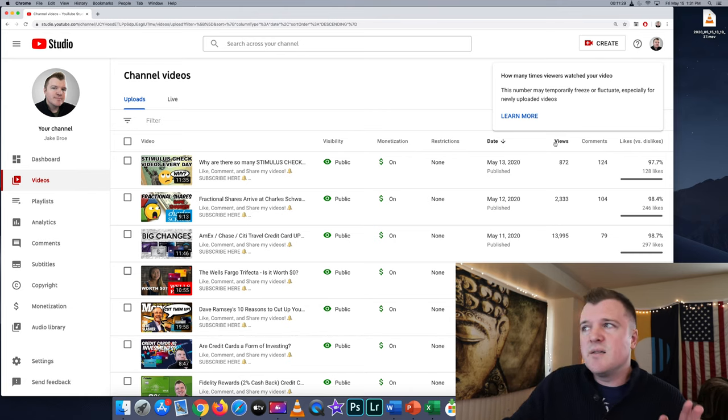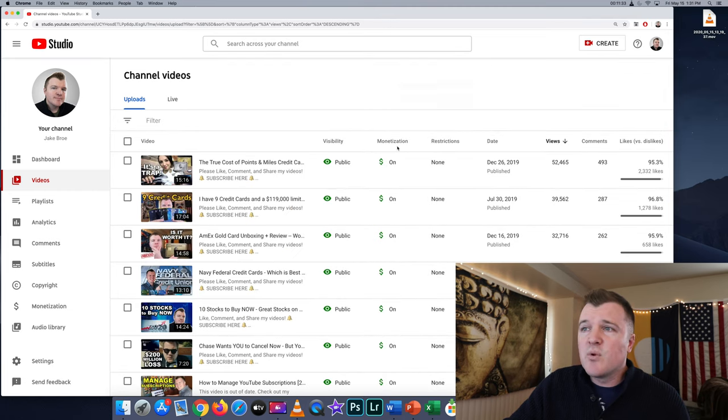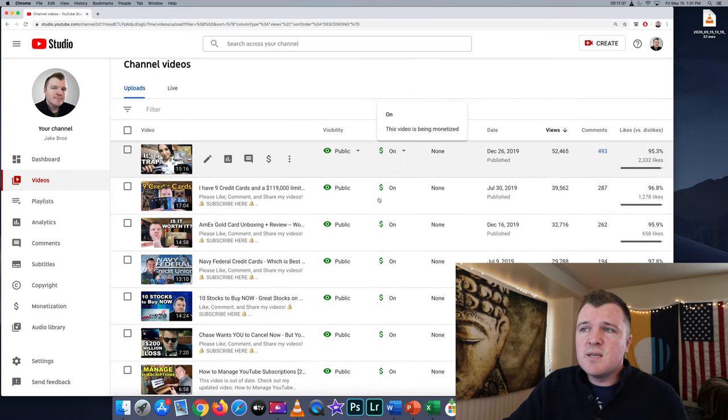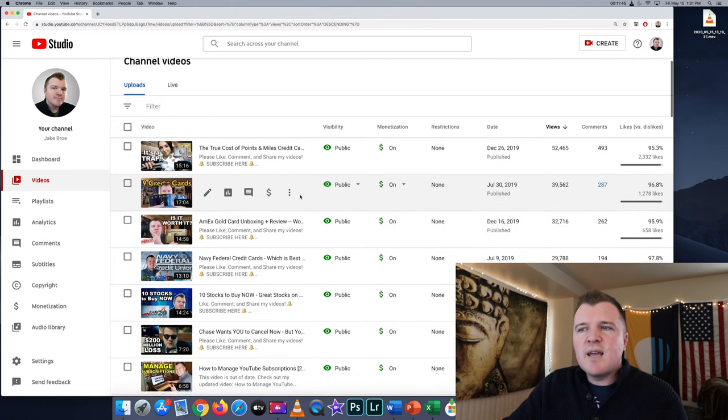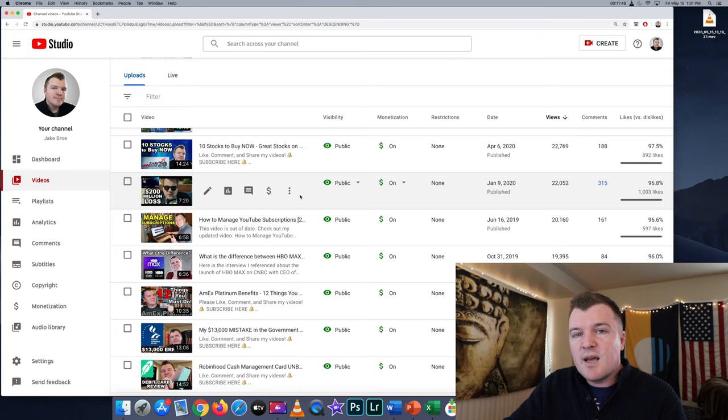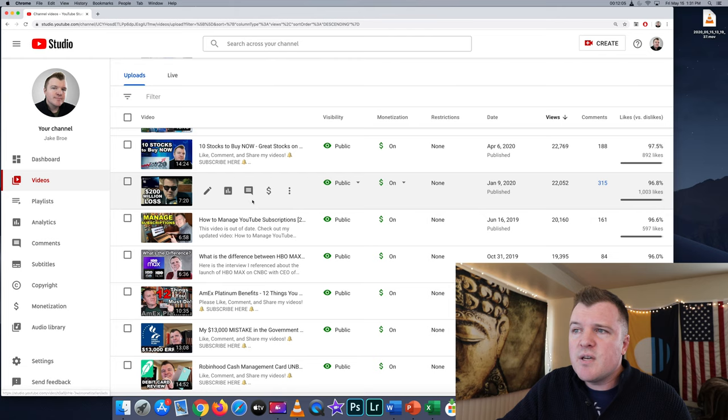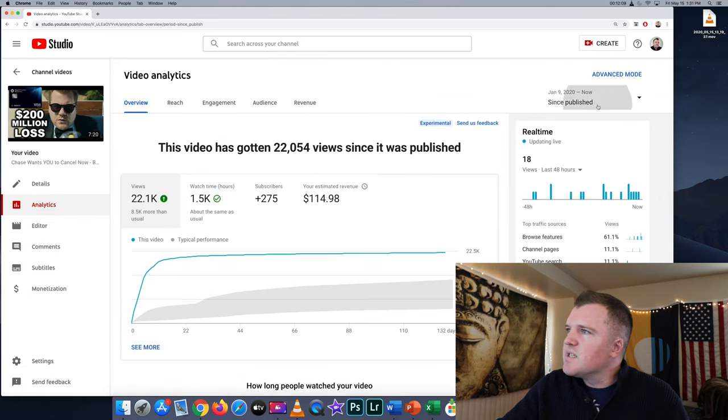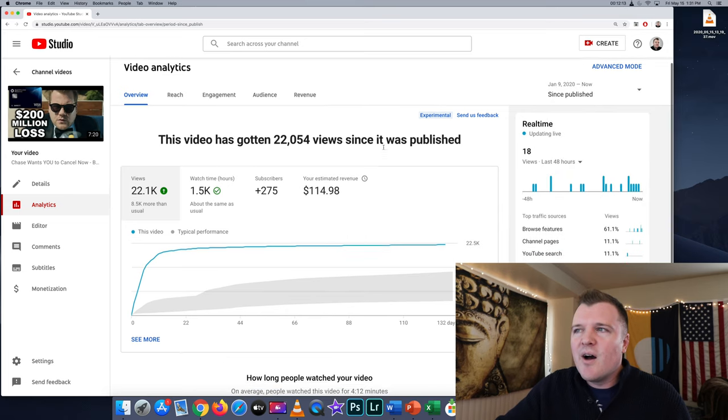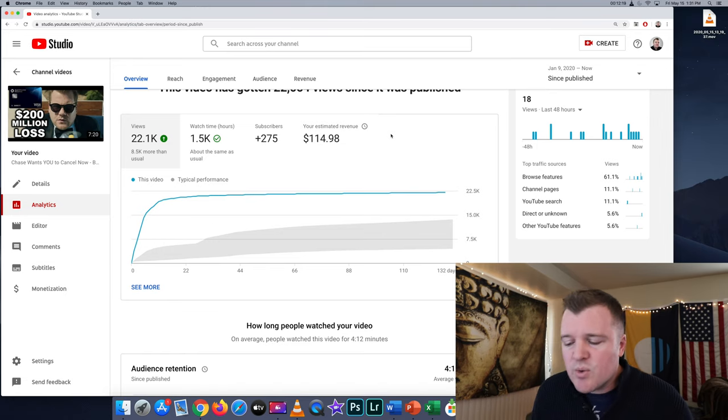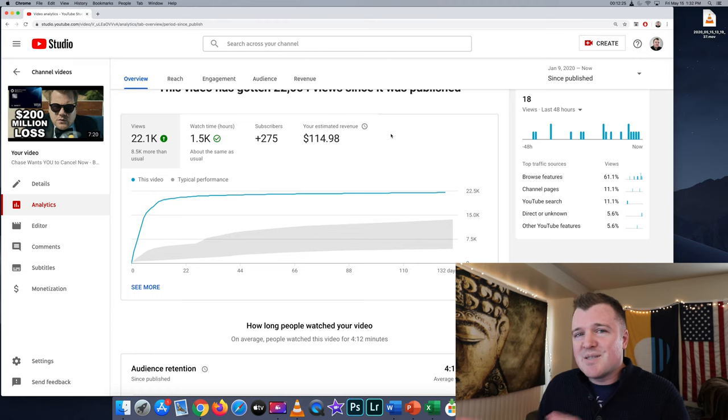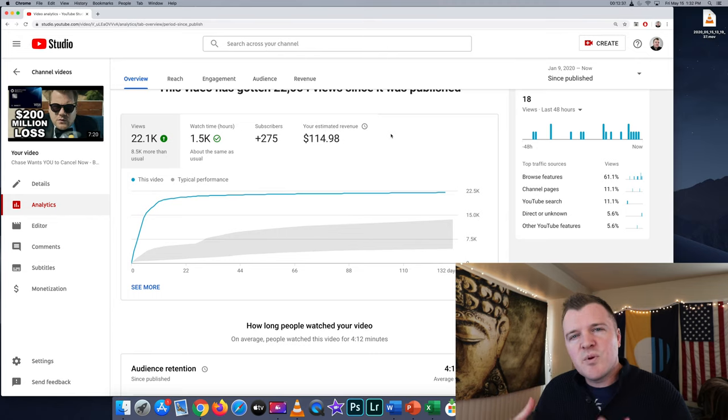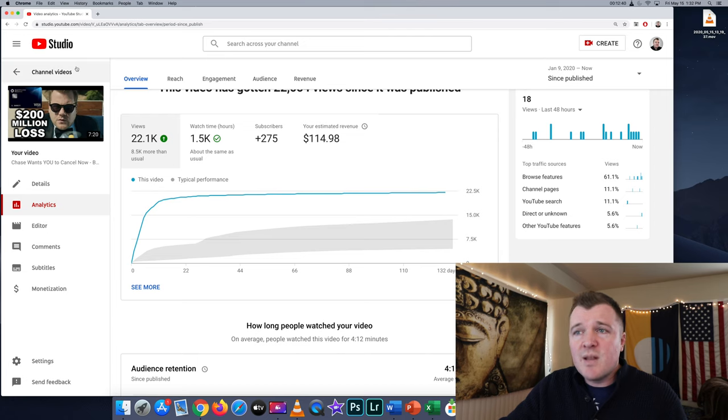So if we go ahead and sort my videos by a number of views, the video that I've made that's gotten the most views is the true cost of points and miles credit cards. This video got 52,000 views. Let's first, however, look at a video that's less than 10 minutes. So this is a video that does not have mid-roll ads. Let's look at my Chase wants you to cancel your card now video. So I've made $114 off of this video and it's gotten 22,000 views. 114 divided by 22 is a CPM rate of $5.20. So I'm making $5.20 per thousand views for a video about credit cards that is less than 10 minutes. $5 per thousand views is actually pretty good for a video less than 10 minutes.